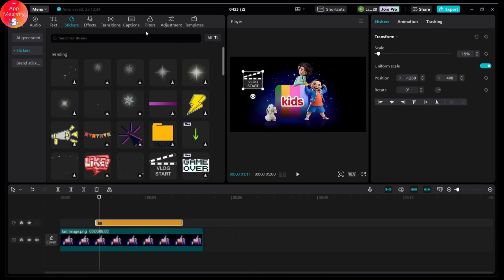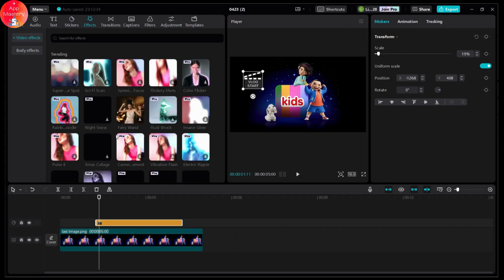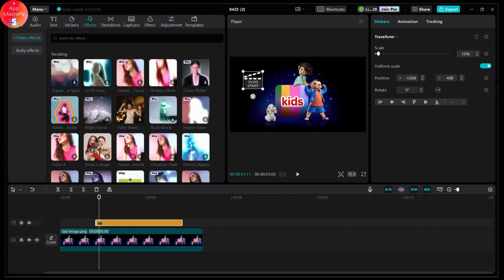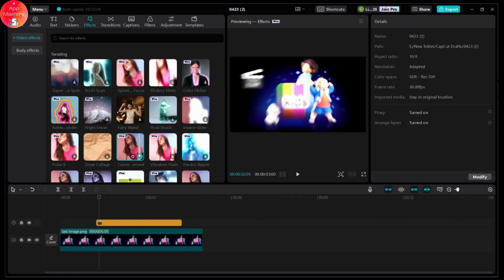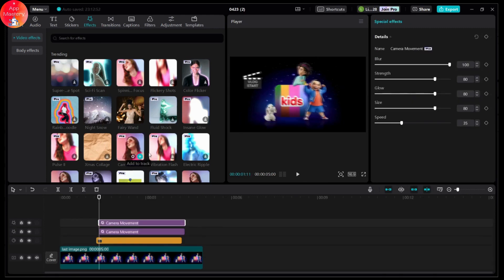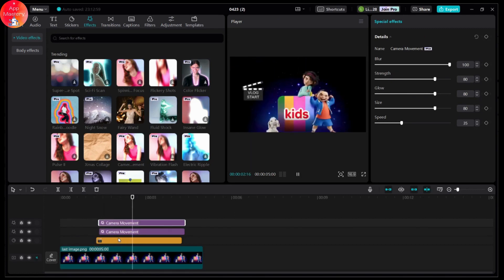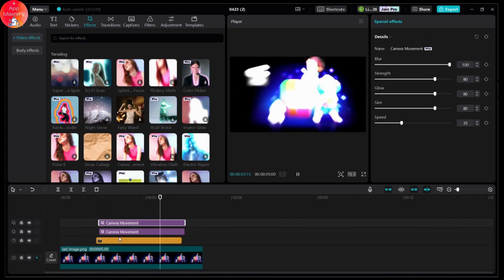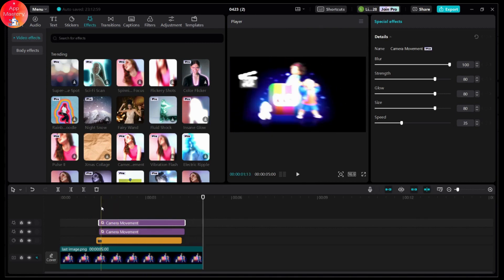Once you've added the sticker, you can go for Effects and simply choose any effect that you would like to add. If you choose an effect, you first need to download it, then click on the plus and you will have the effect applied. You can see this kind of effect added to your picture.